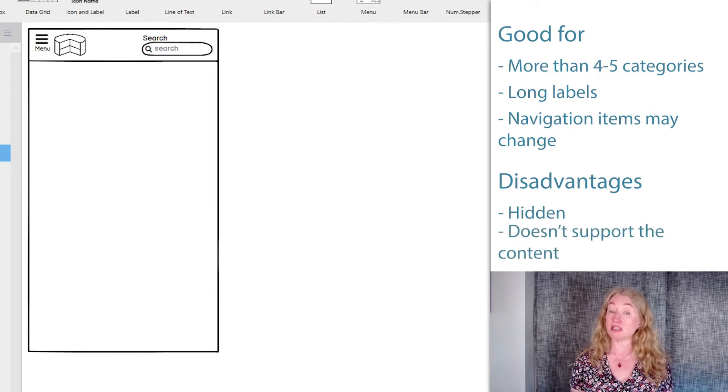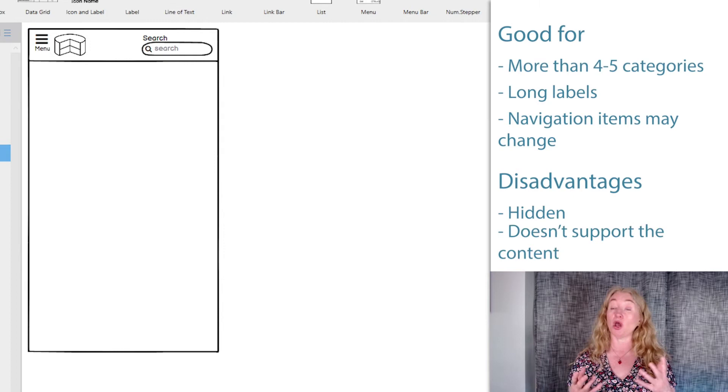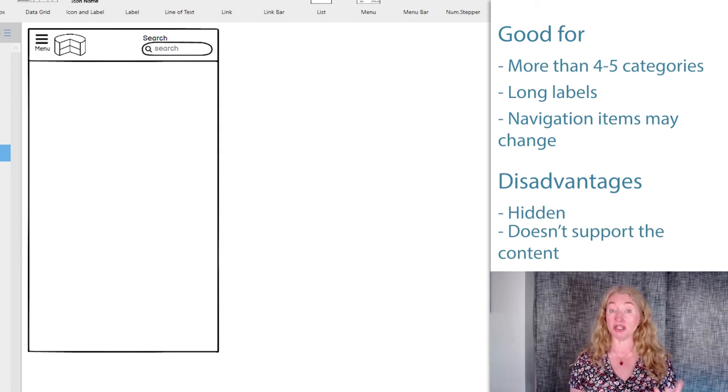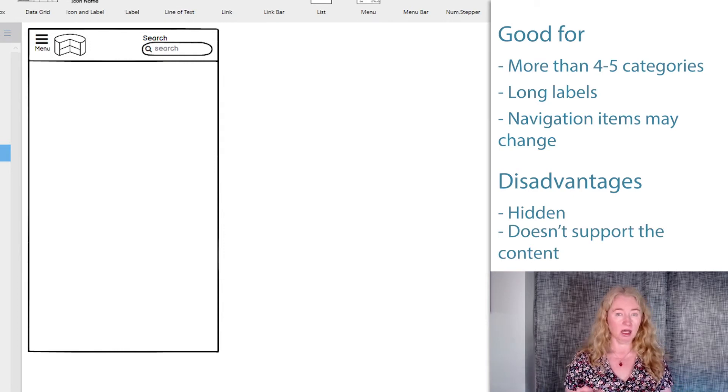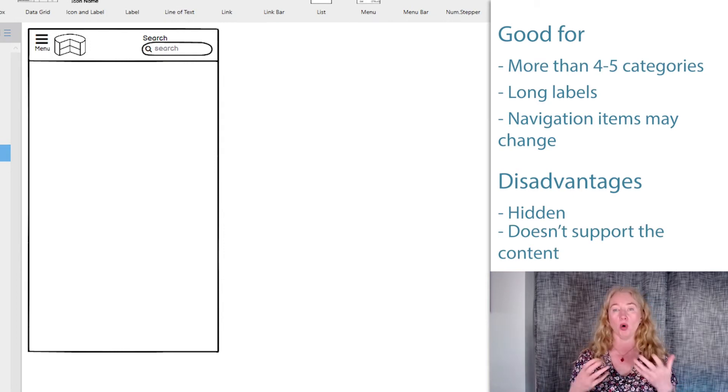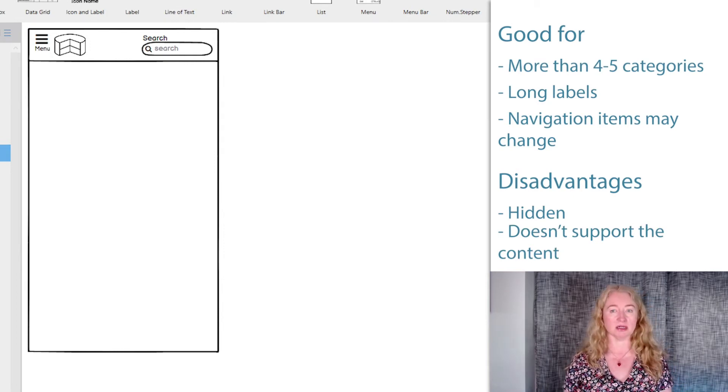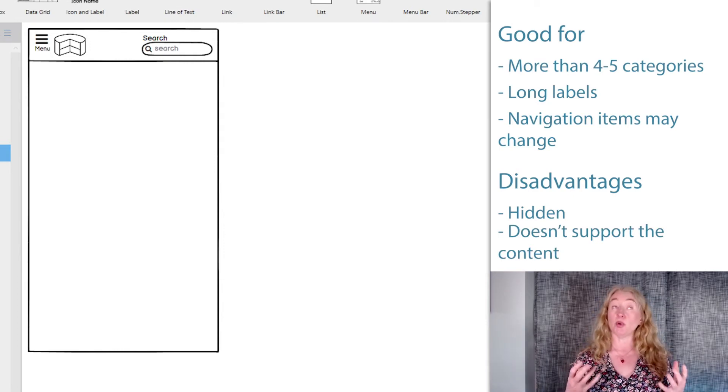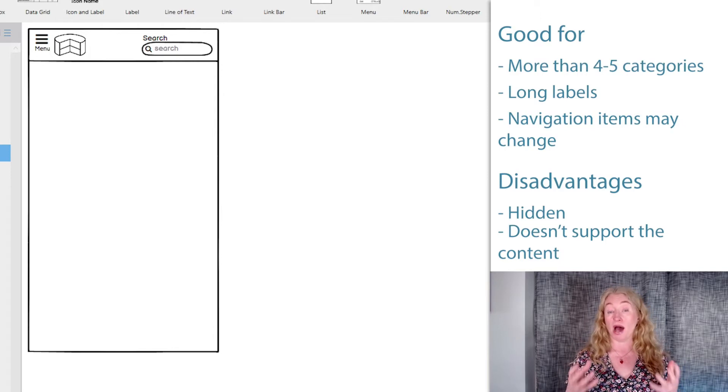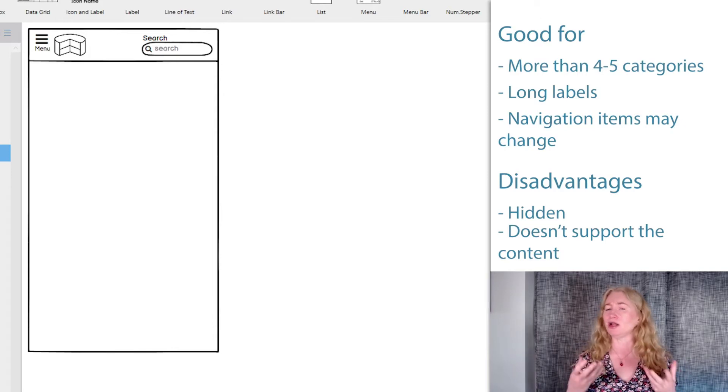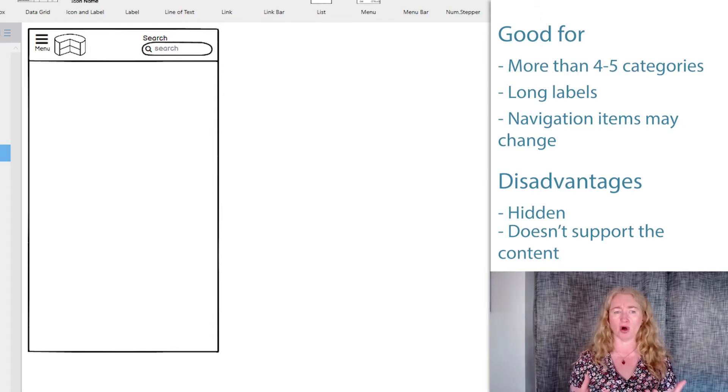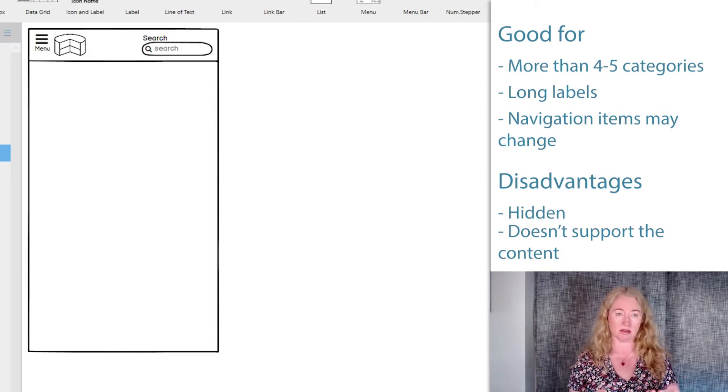The second disadvantage is that because the navigation is hidden, it doesn't support the content. It doesn't help you understand what part of the site you're in or give you any clues to what the content's about.